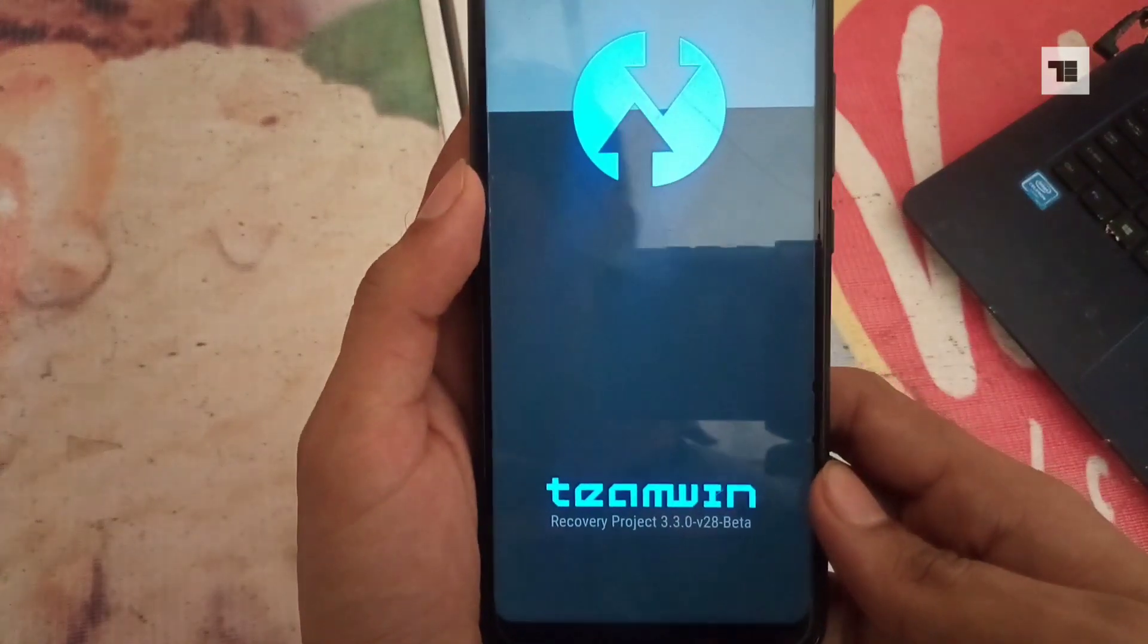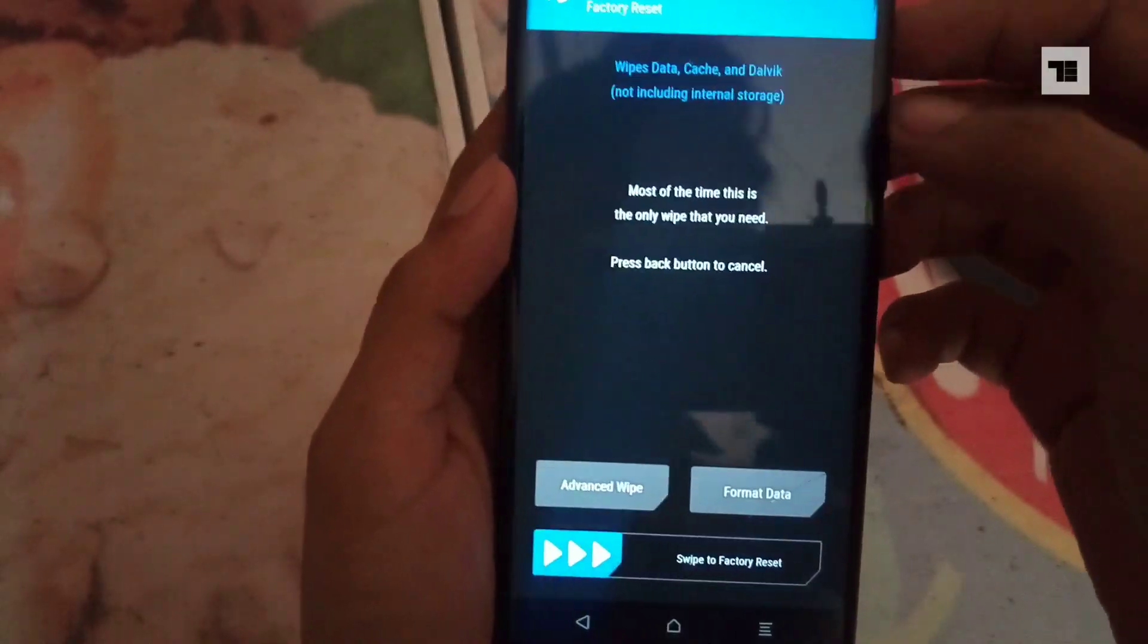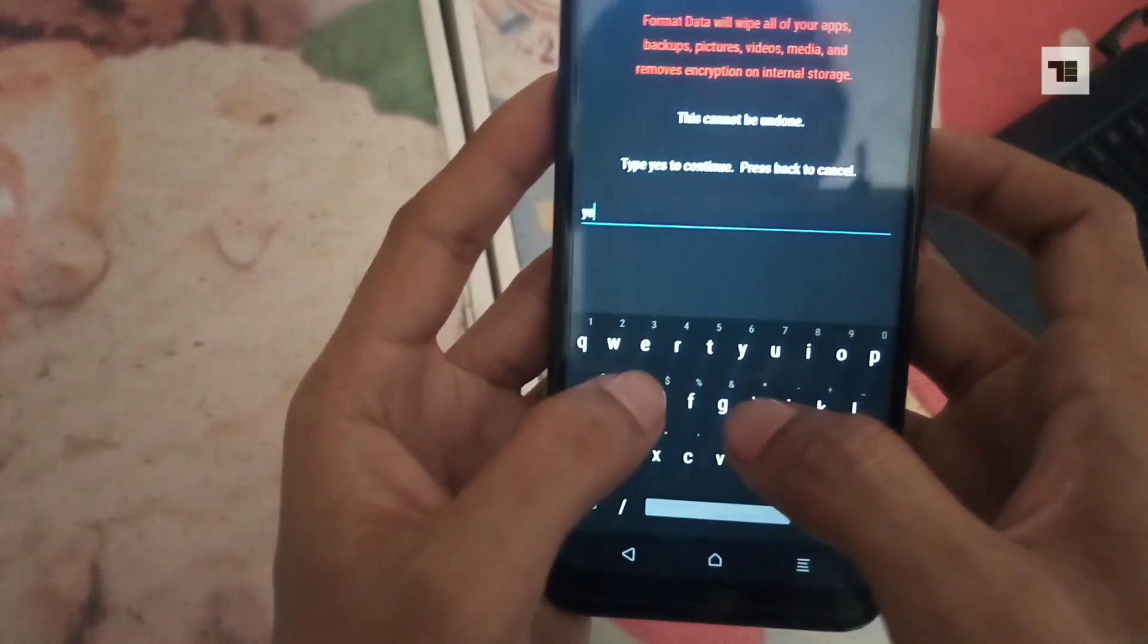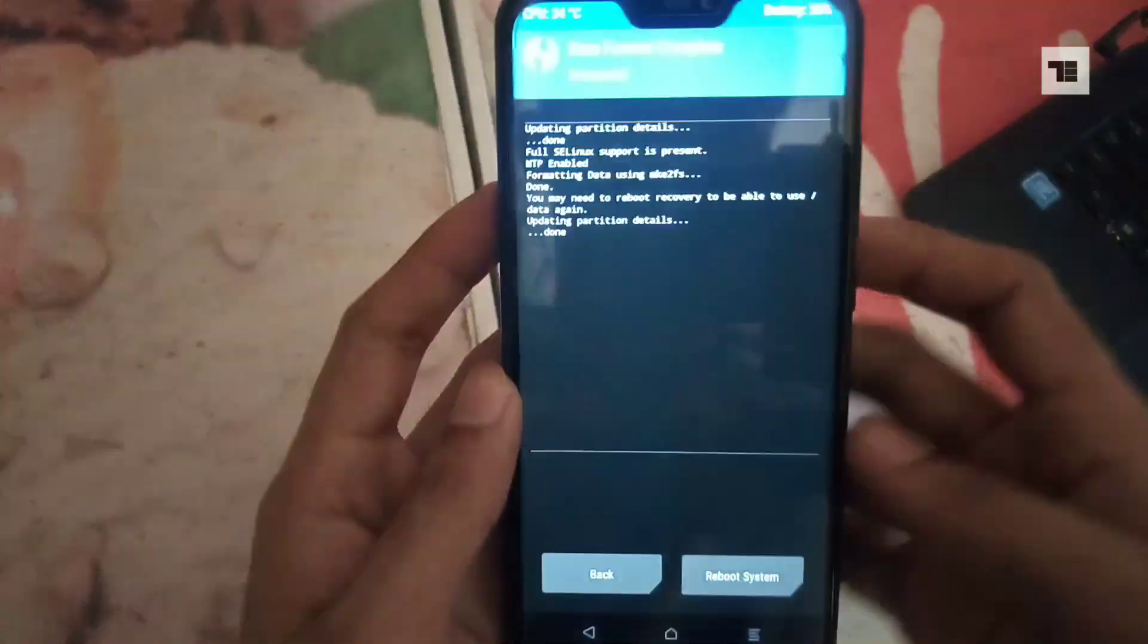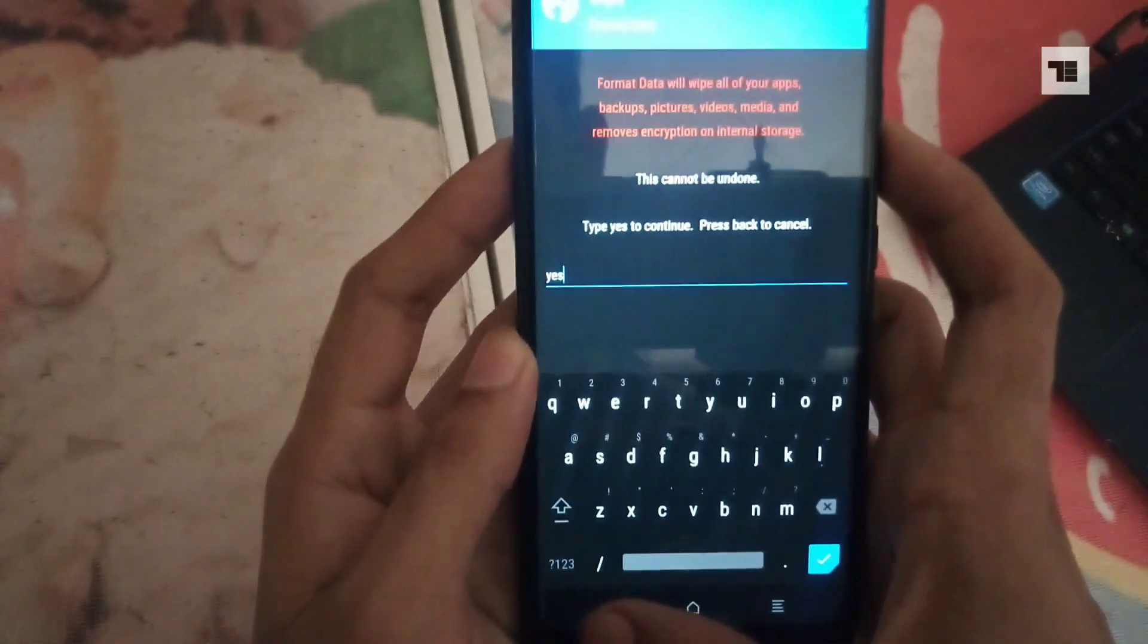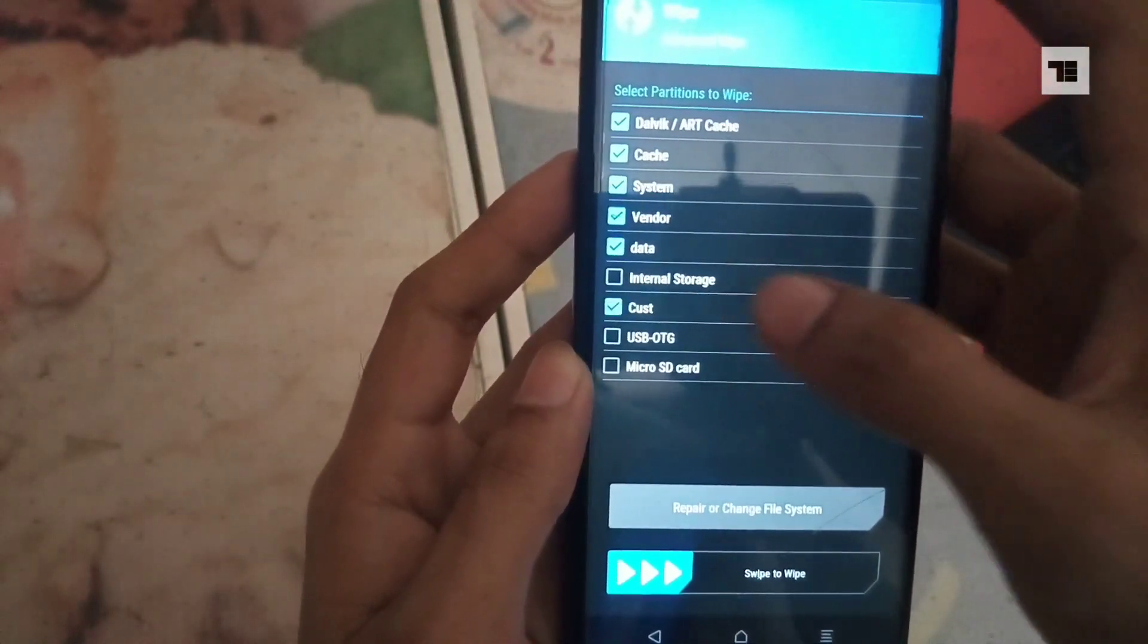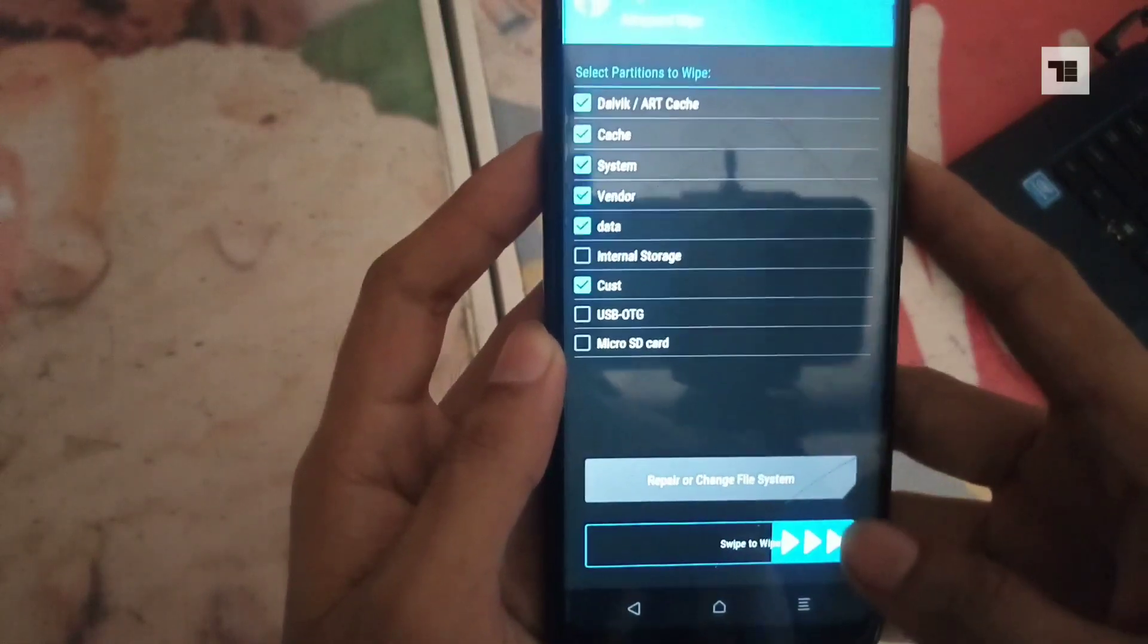Now the first thing you have to do is wipe. So first, format data - type yes to format and continue. Once done, get back and select advanced wipe and select everything except internal storage, USB OTG, and micro SD card. Then swipe to wipe.